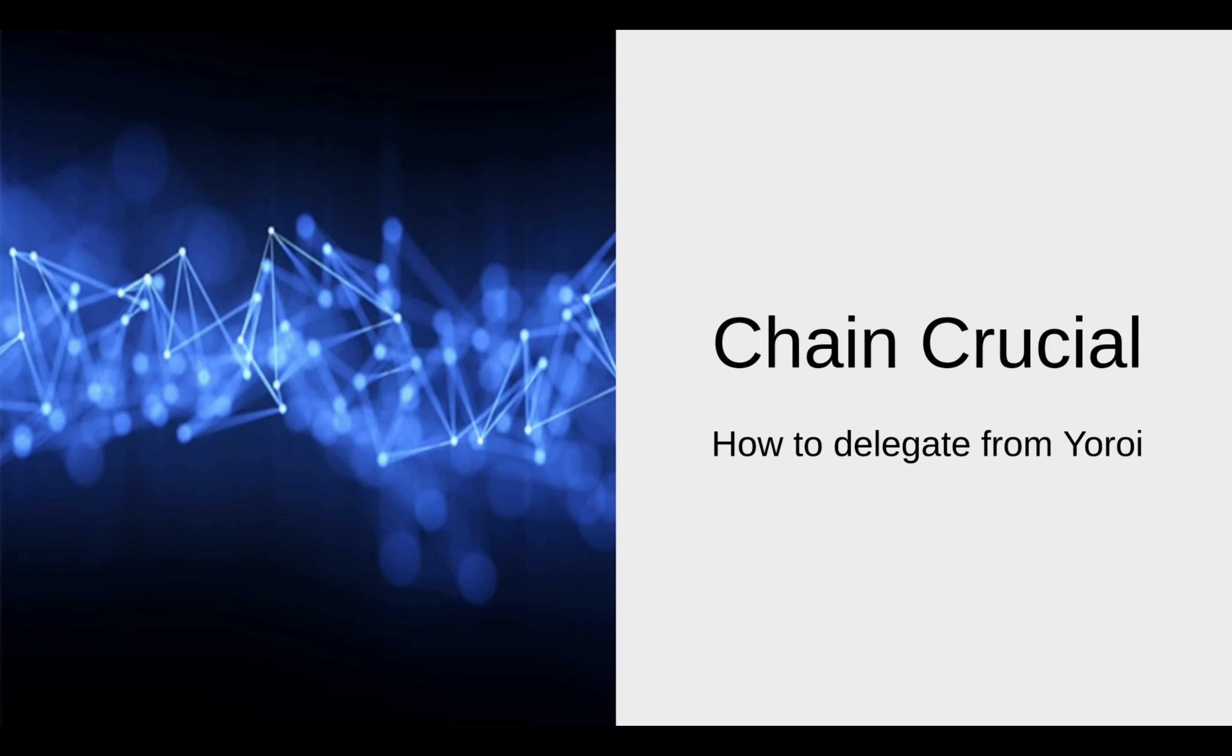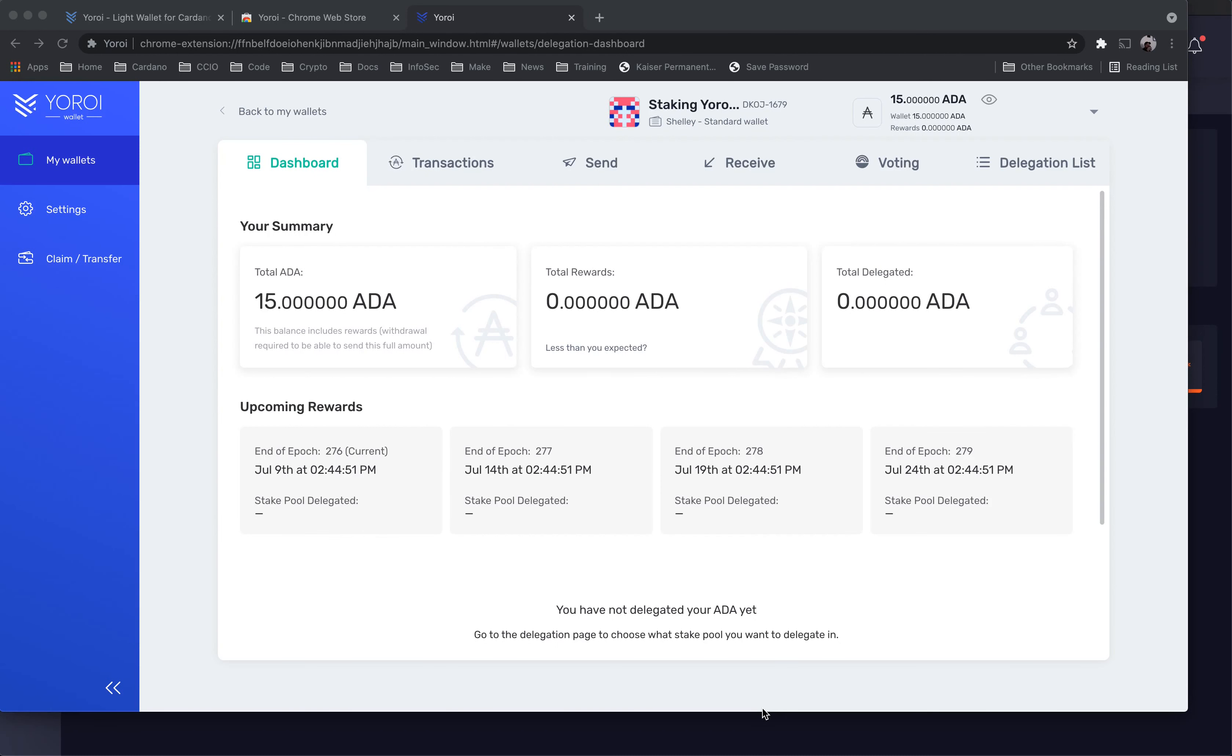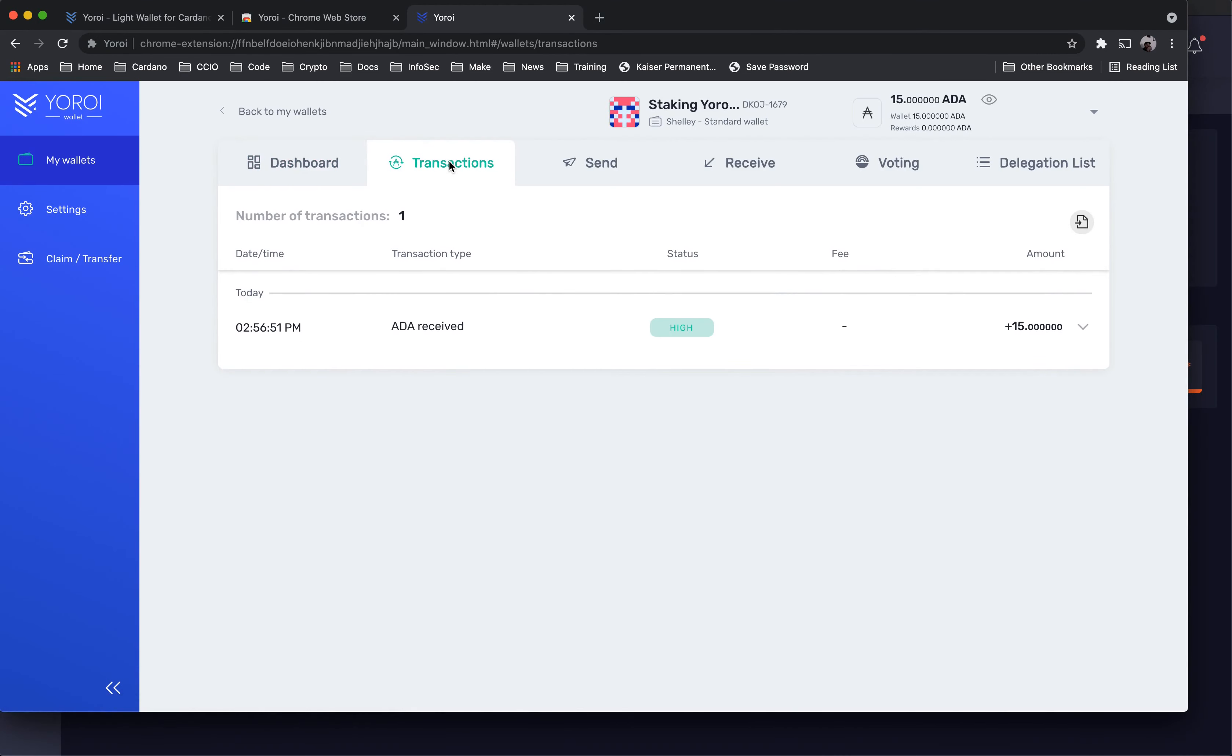How to delegate from Yoroi Lite Wallet: Open your Yoroi browser extension. Here we can see the wallet contains 15 ADA.